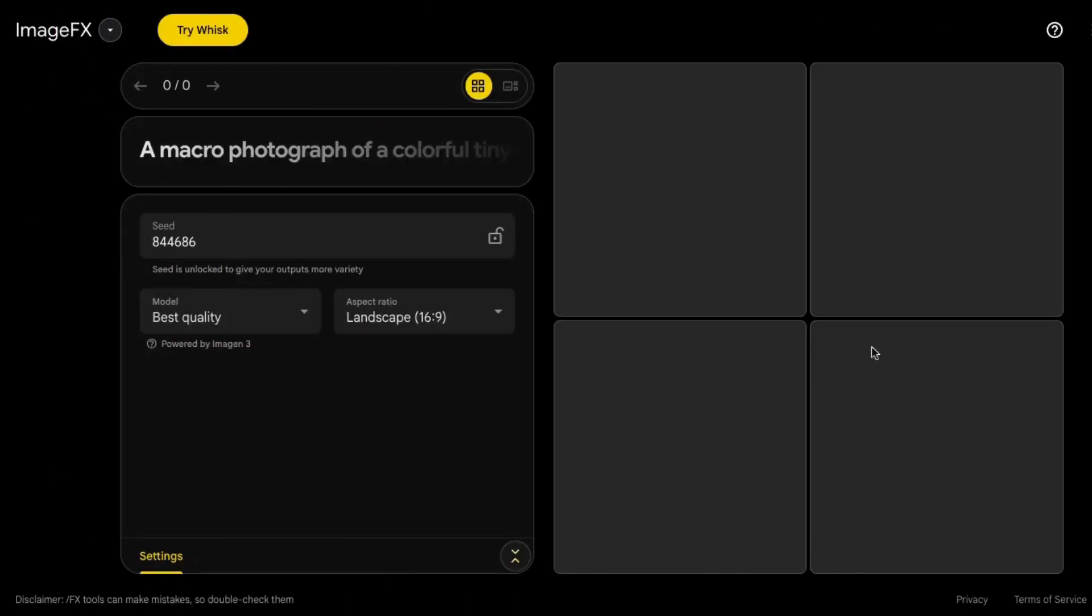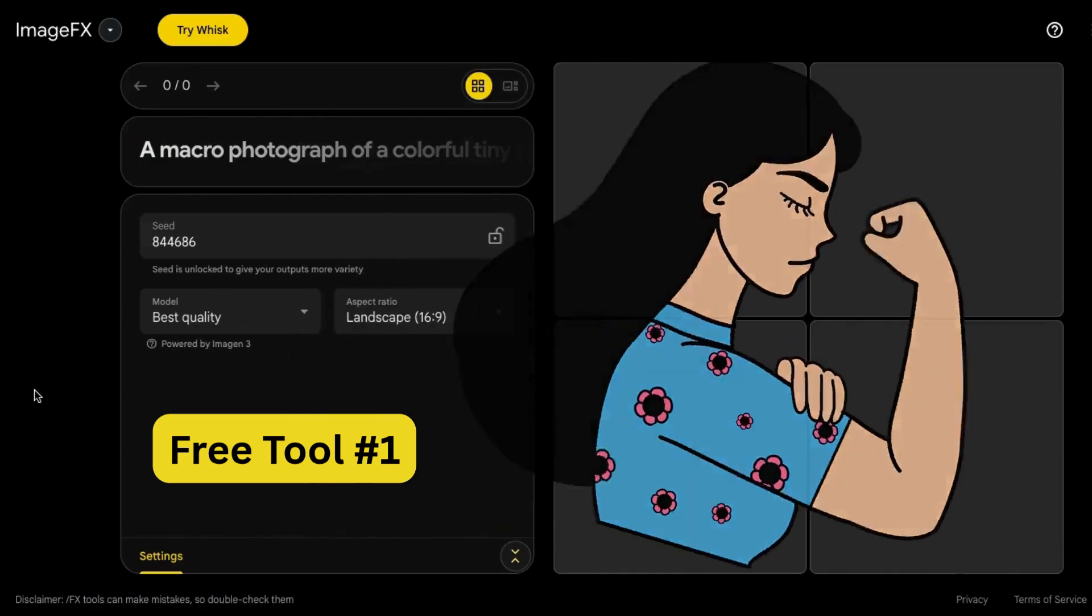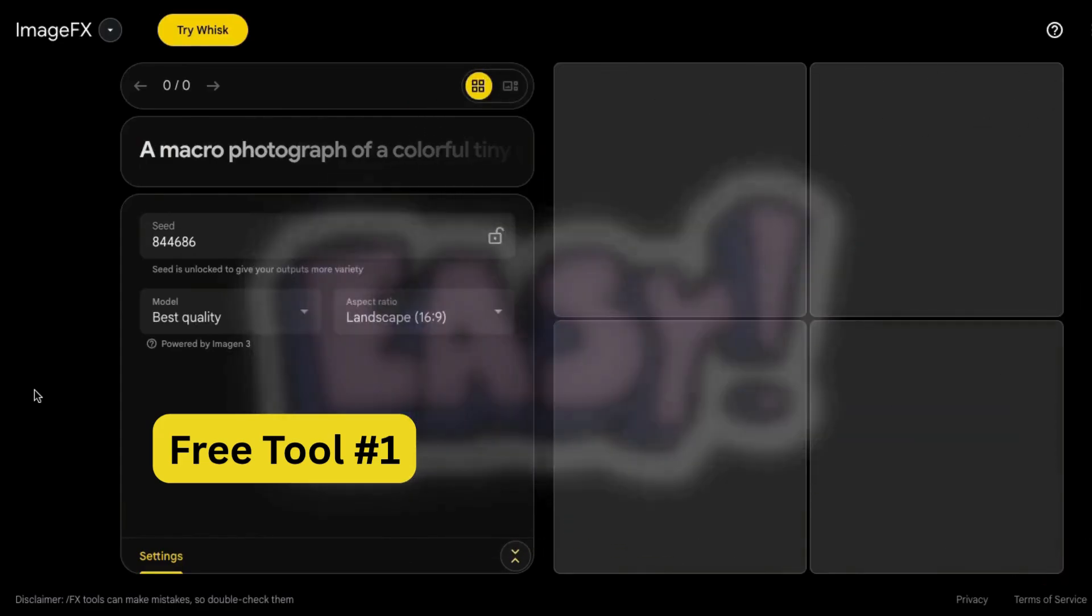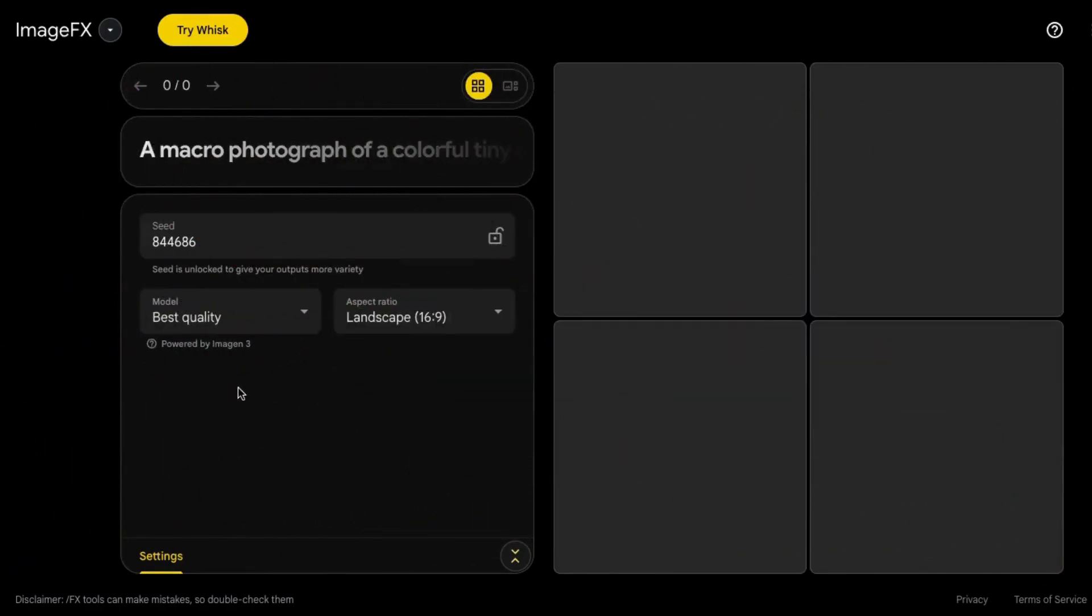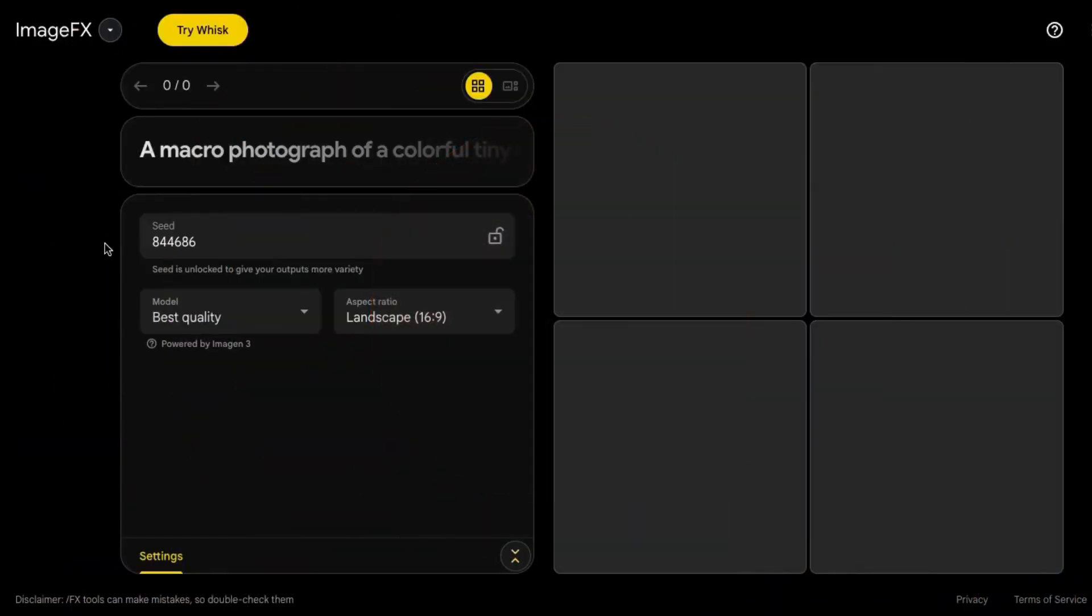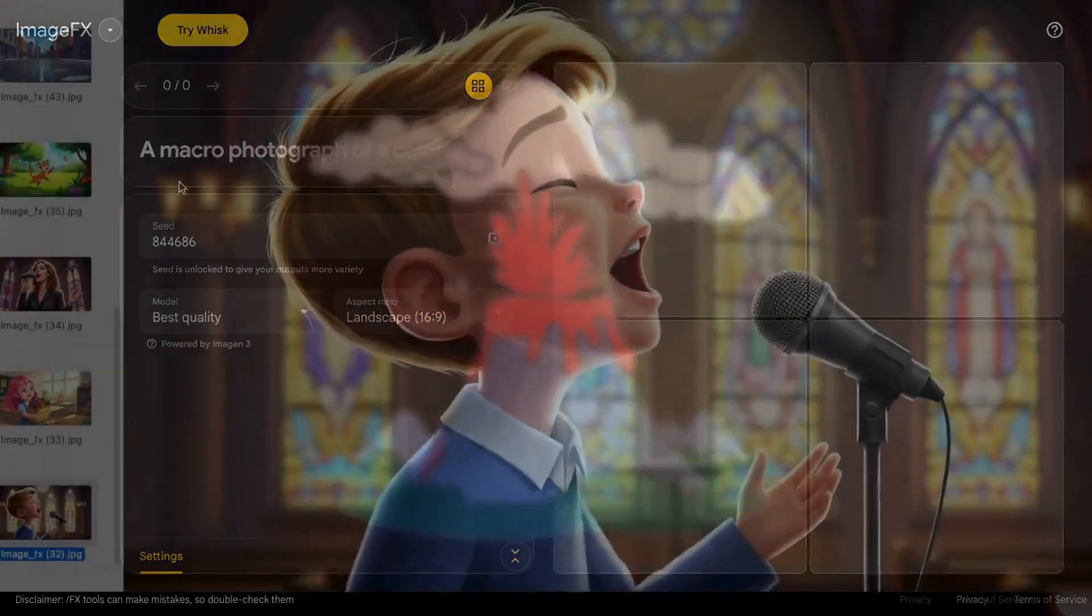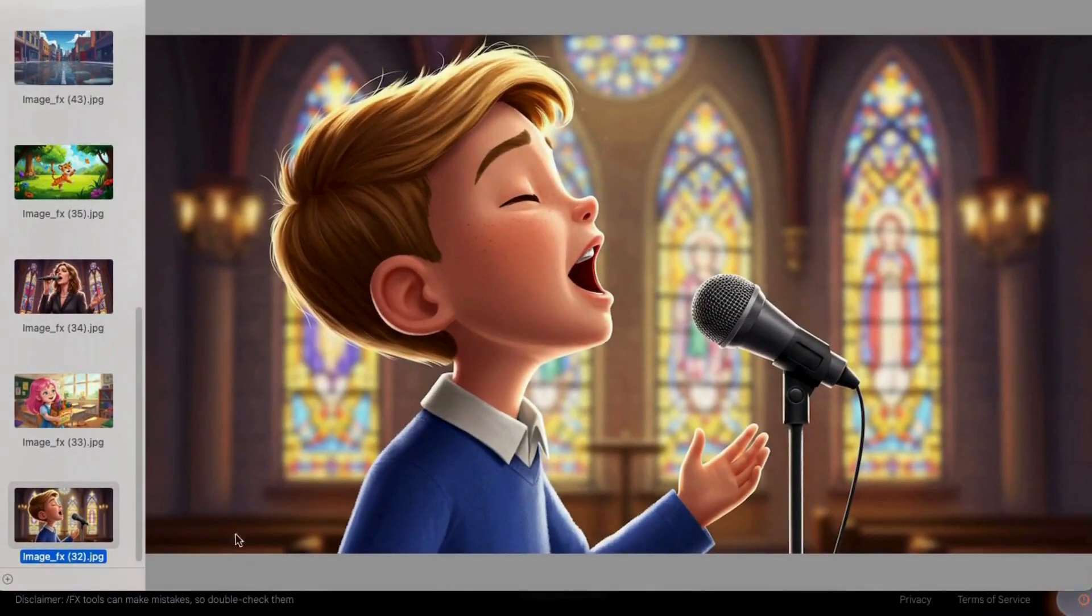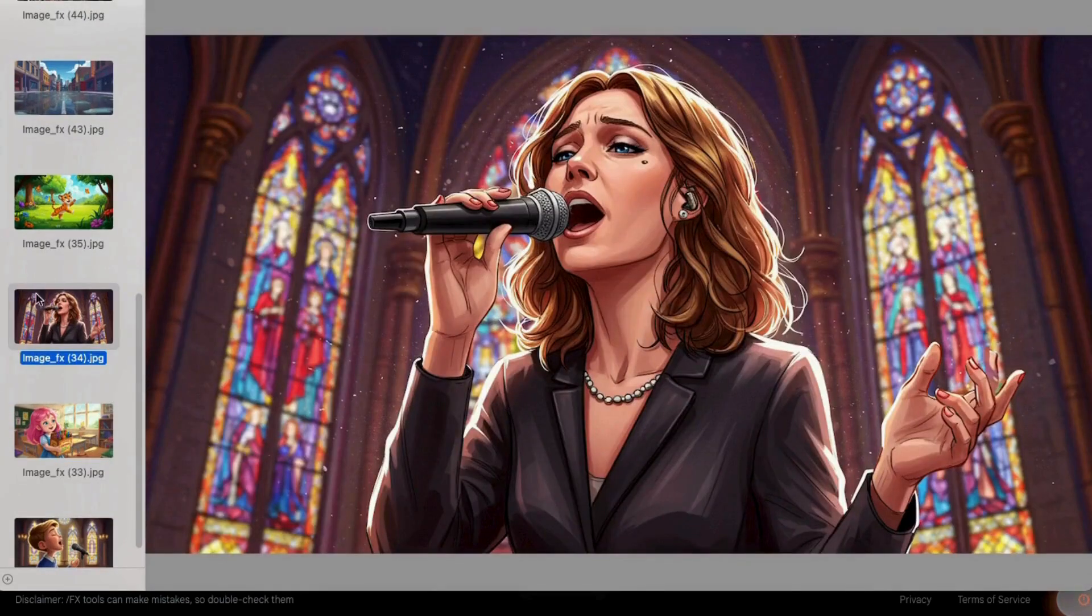Let's talk about tool number one, ImageFX. It's powerful, it's easy to use, it's free. And somehow, it's still under the radar. It's also one of my favorite AI tools. You just type in a prompt and poof! It makes amazingly gorgeous, high-res images like these.